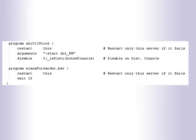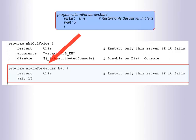Add AlarmForwarder.bat to the eHealth startup.cfg. Edit the startup.cfg file and add the following.